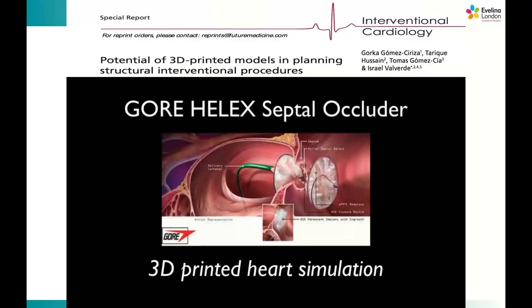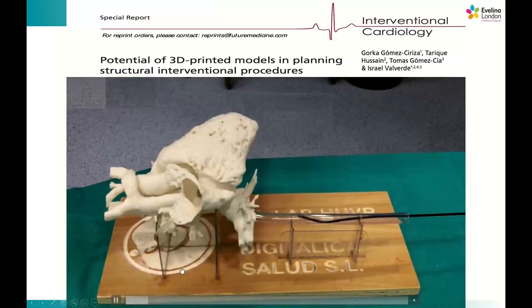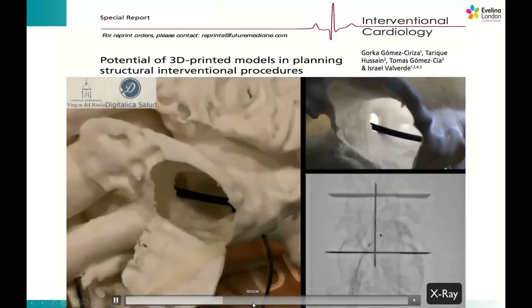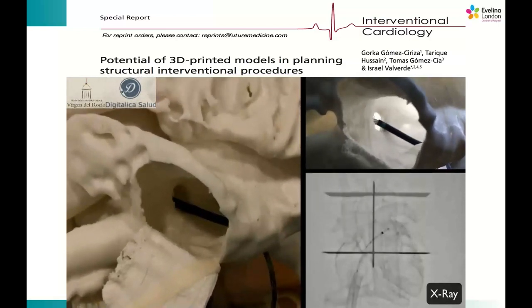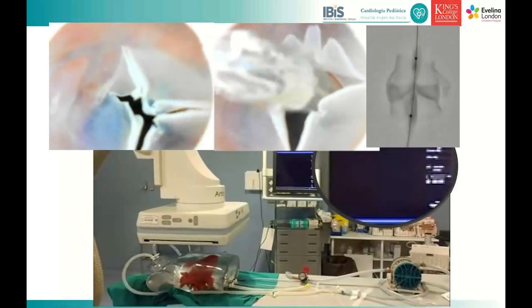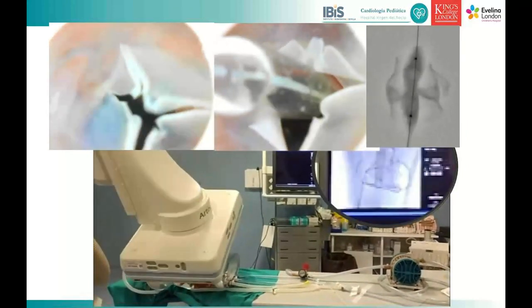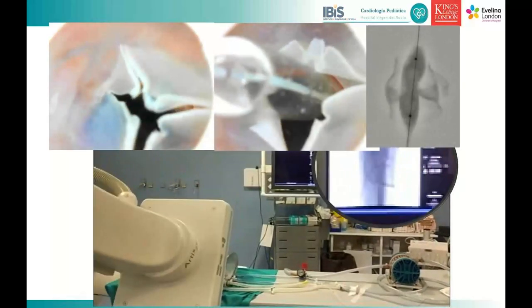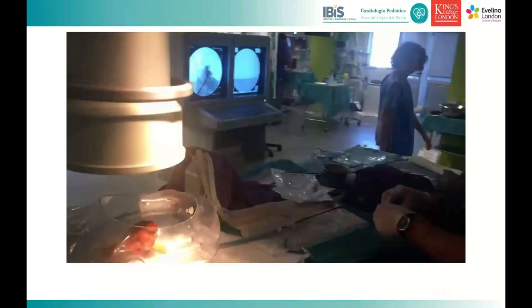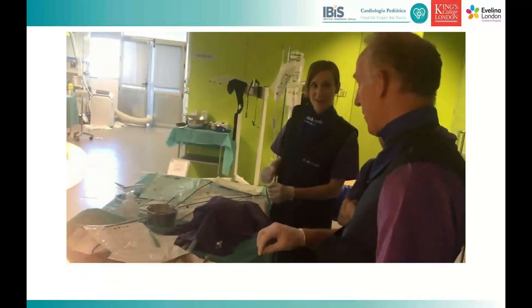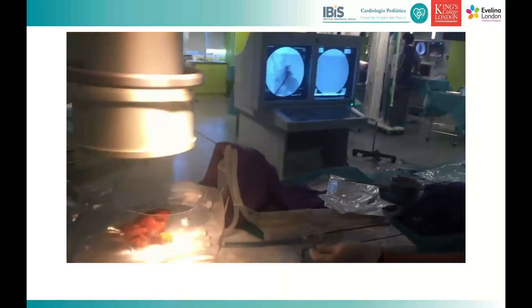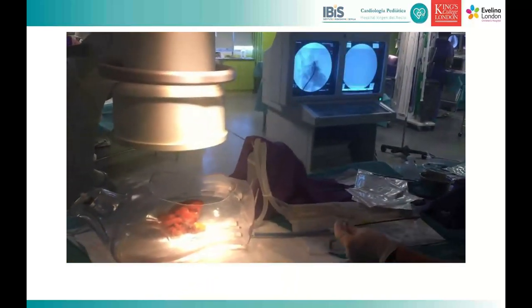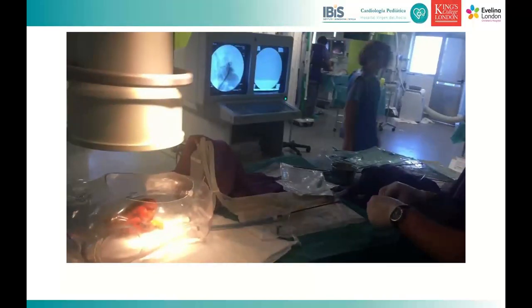3D printed models are also valuable for training. We use them for simulation of ASD closure with new devices, improving simulation with a full satellite phantom where the 3D printed model can be changed. Fellows are trained in complex procedures in workshops. The 3D printed model has no radiation risk, and the radiation TIP emits is very low.